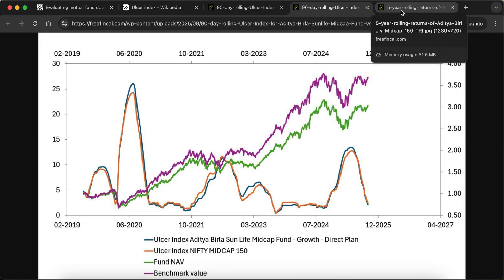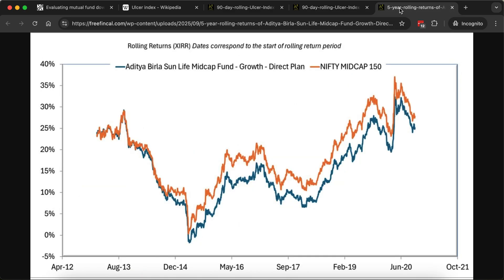If you look at the rolling return performance of the fund, it has typically underperformed the Nifty Mid Cap 150. I am of the strong opinion that even for average outperformance, you should not have a severely high ulcer index. For average outperformance, you can also look for an ulcer index that is consistently lower. So first screen for a low ulcer index and then look for average outperformance — that's a reasonable way to choose active funds.